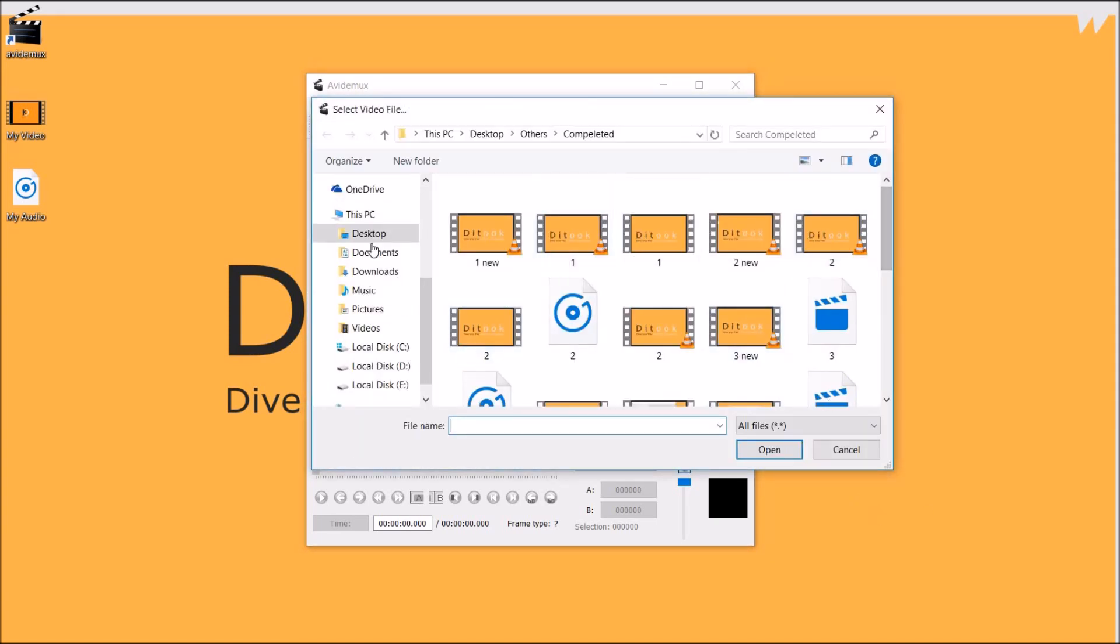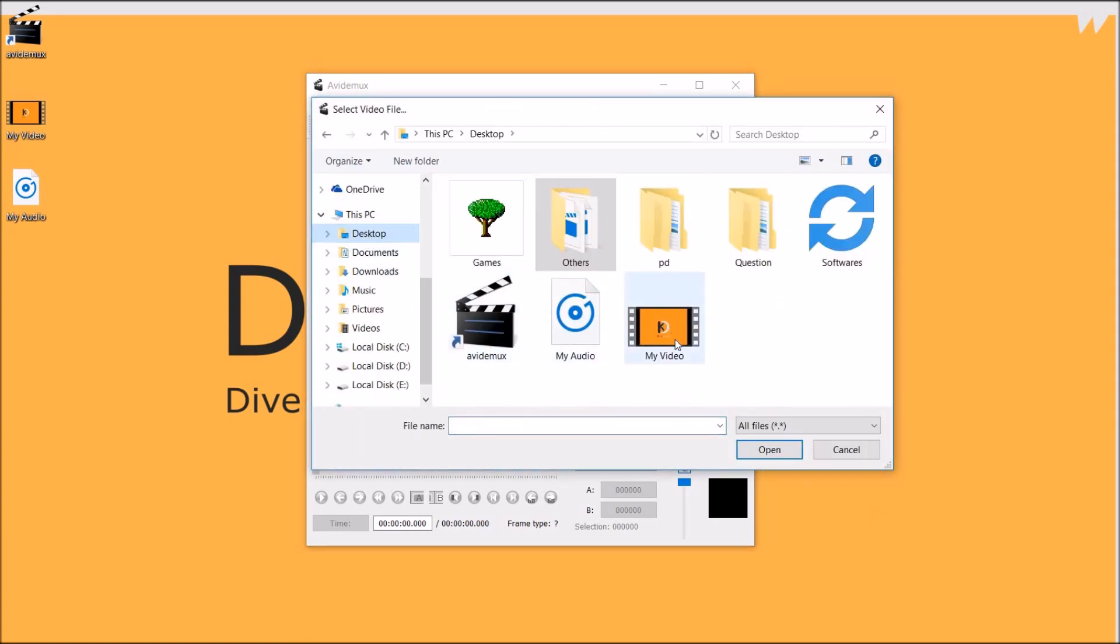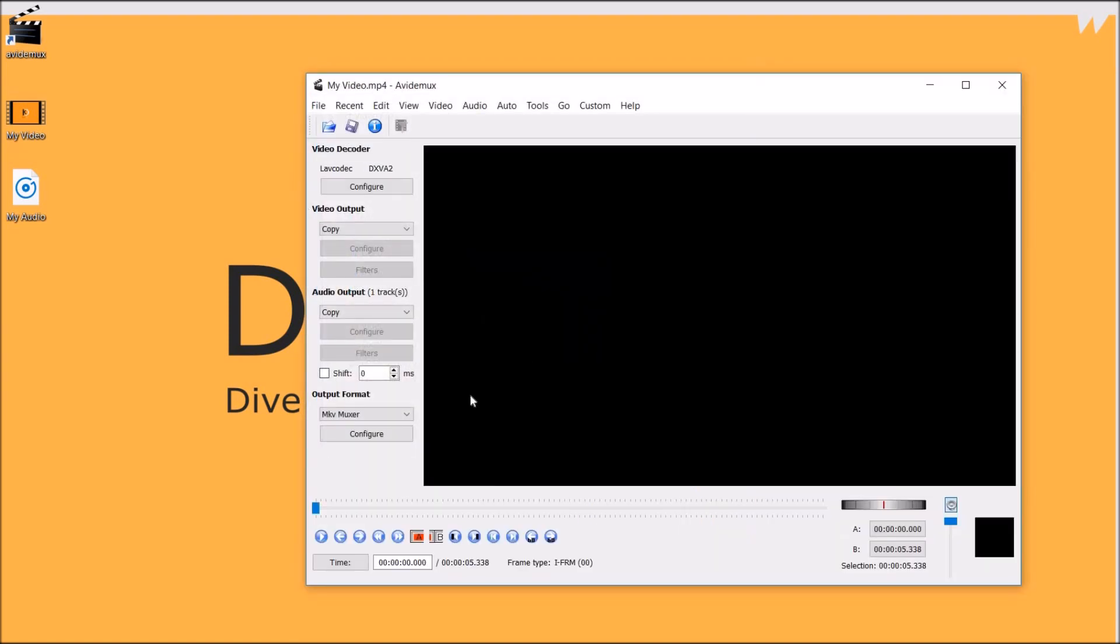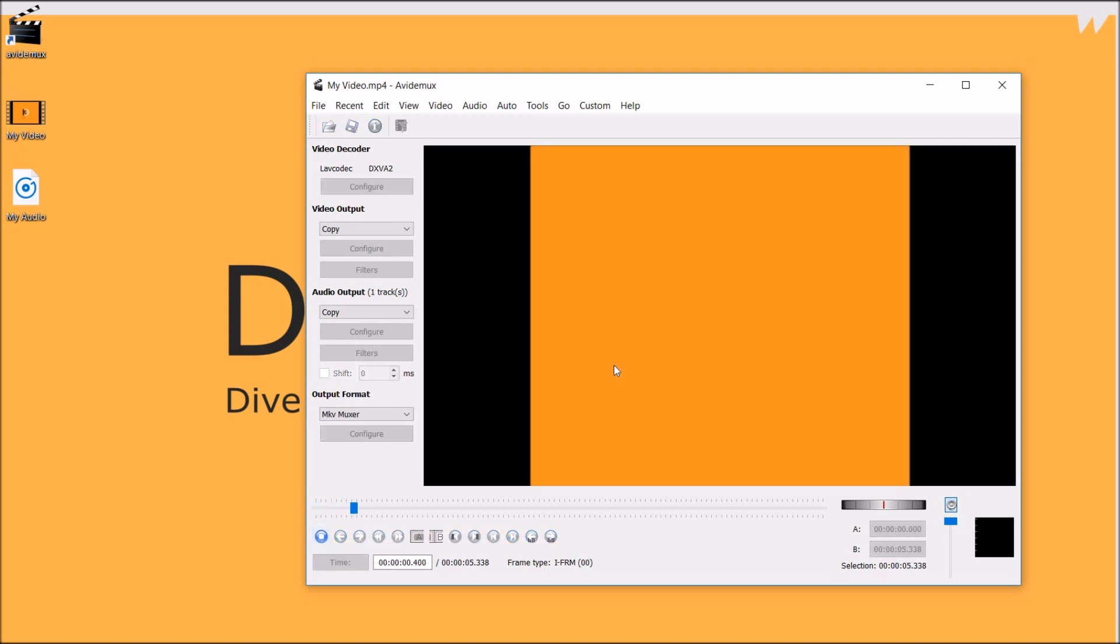And then select your video so I will select this one. To play this video you simply go to and click on the display stop button.